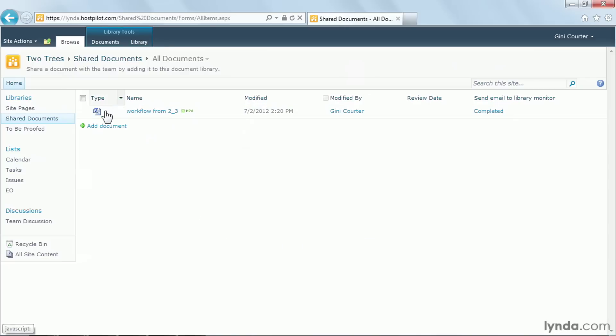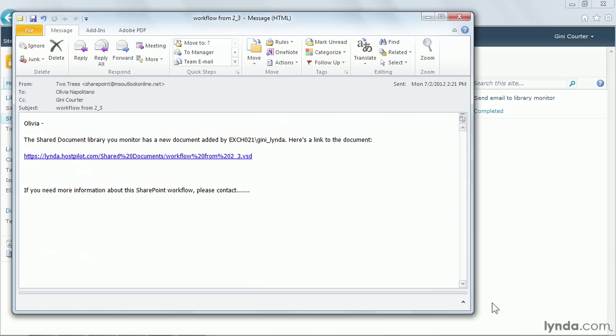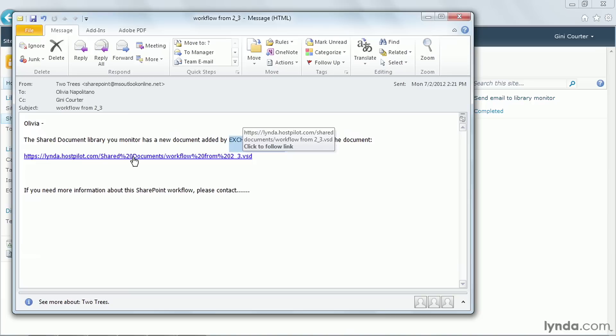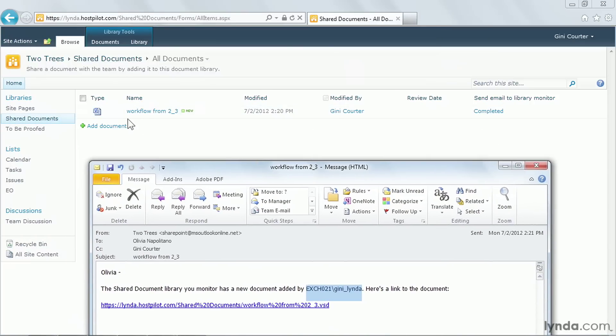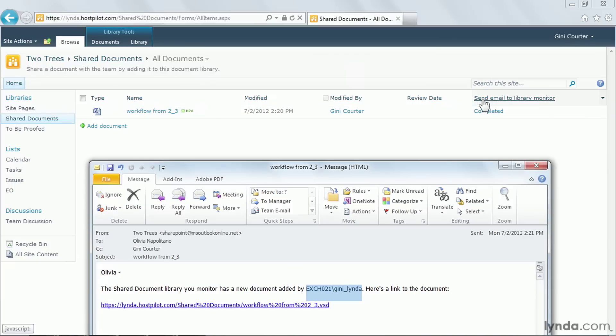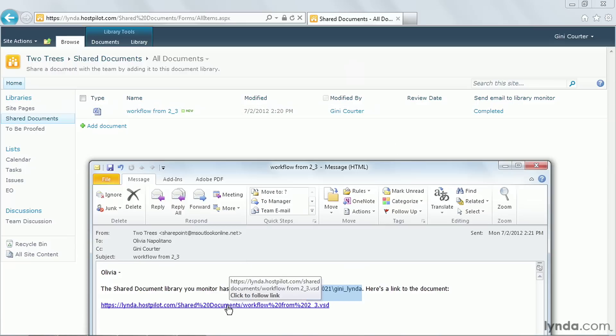So here's my workflow. The workflow already executed. Here's the email that I was copied on. Notice it says, to Olivia and to Ginny, it comes from SharePoint at msoutlookonline.net. That's the domain. But it says the shared document library you monitor has a new document added by. That's my exchange name. Here's a link to the document. We could click on this. We're going to sit this aside for just a second because I also want to show you that as a result of this workflow being published and running, there's a new column with the name of the workflow. And this workflow has already completed. It only had one step to do. We saw that it did it and it didn't take that long.